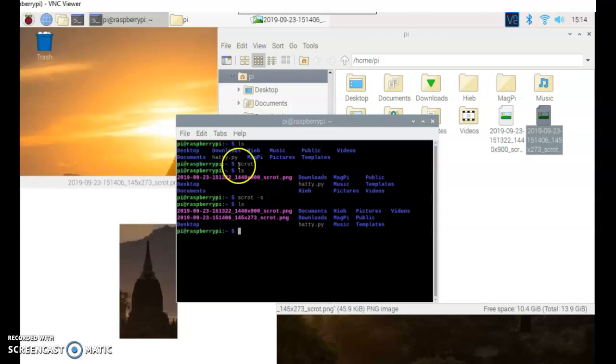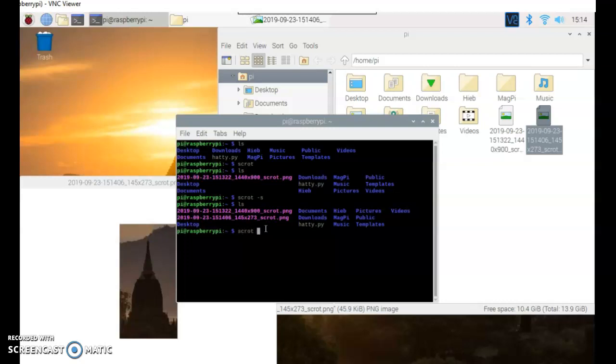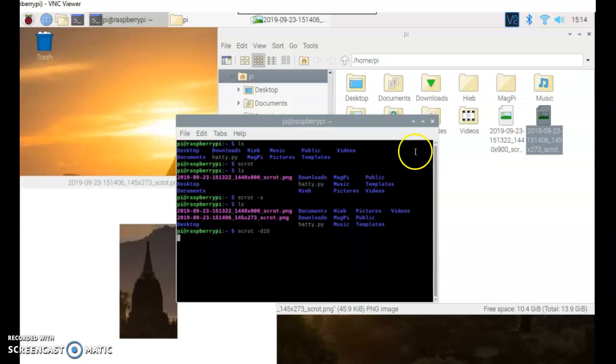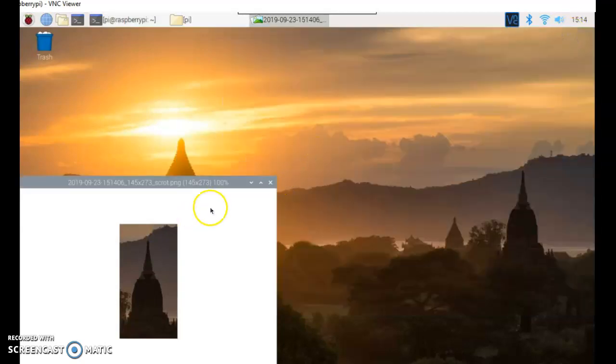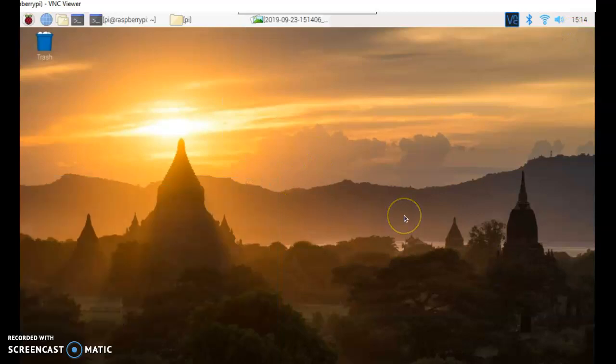Now, there is one more thing. If you want to take a picture with a delay, if I do dash D, now let's have a delay of 10 seconds. So now when I hit enter, I have 10 seconds to minimize my screens. Let's say I'm going to take a picture of my whole screen here.